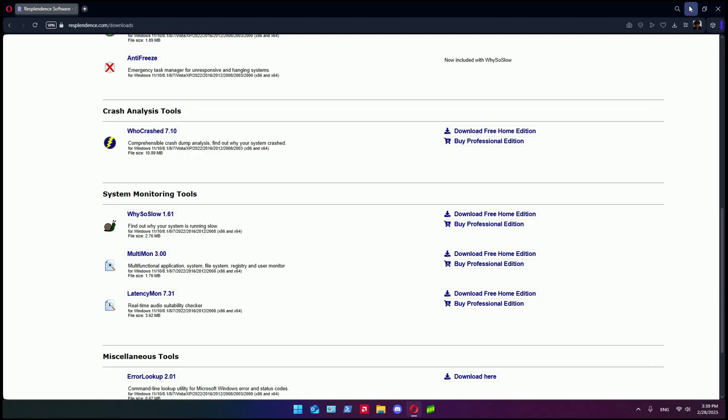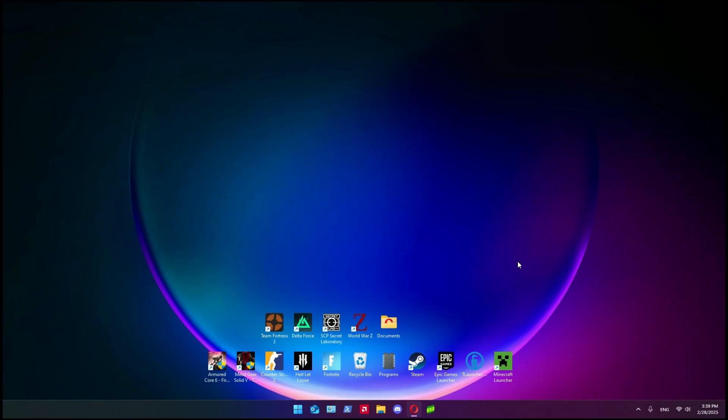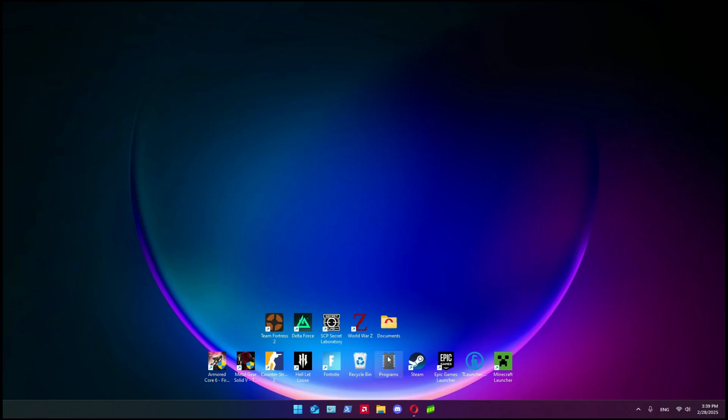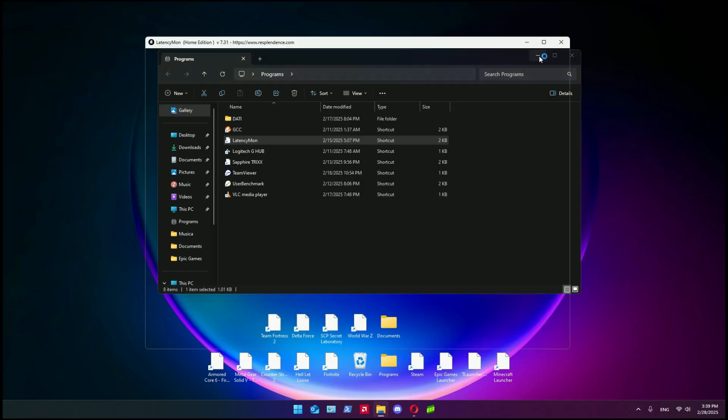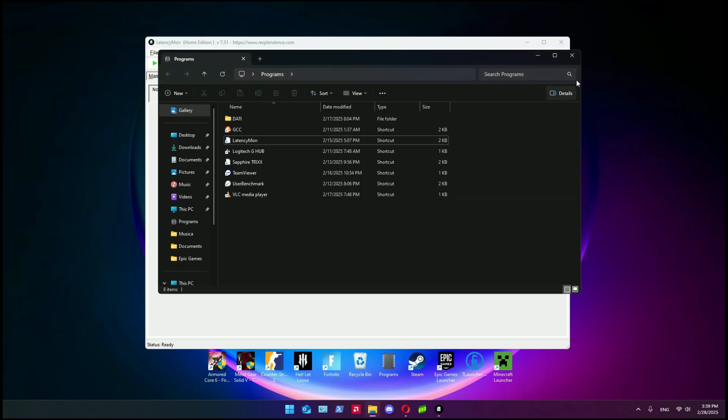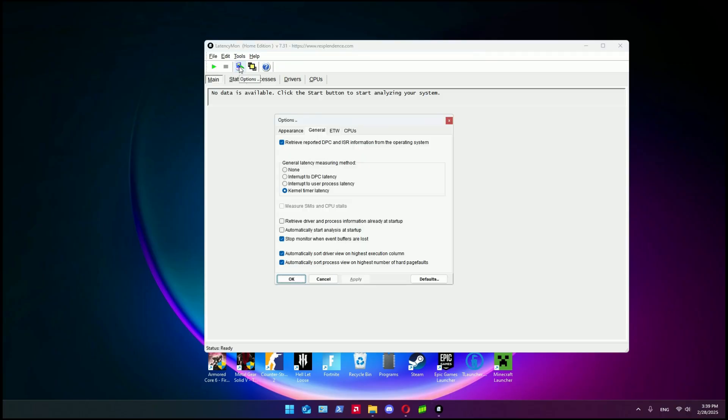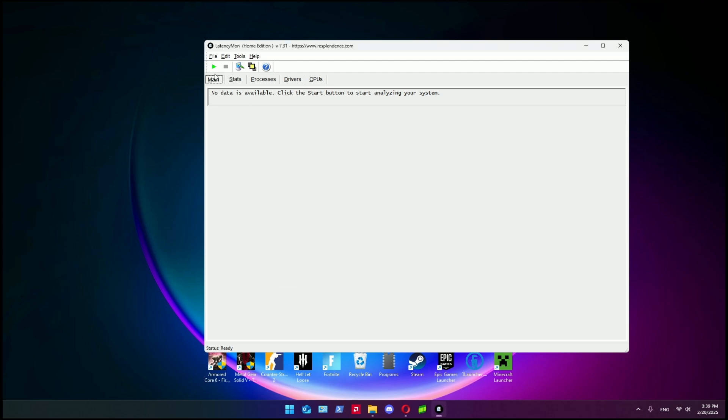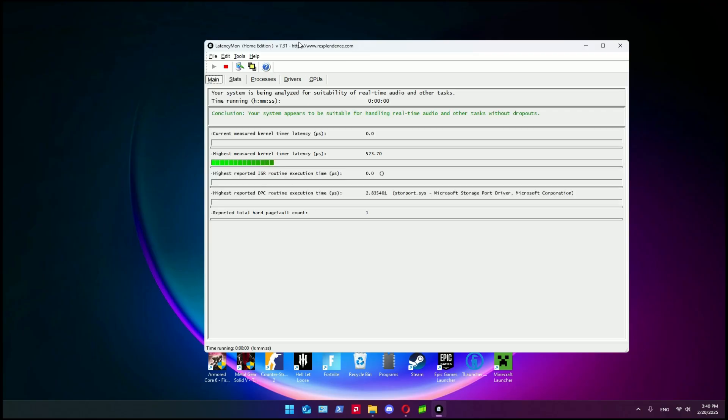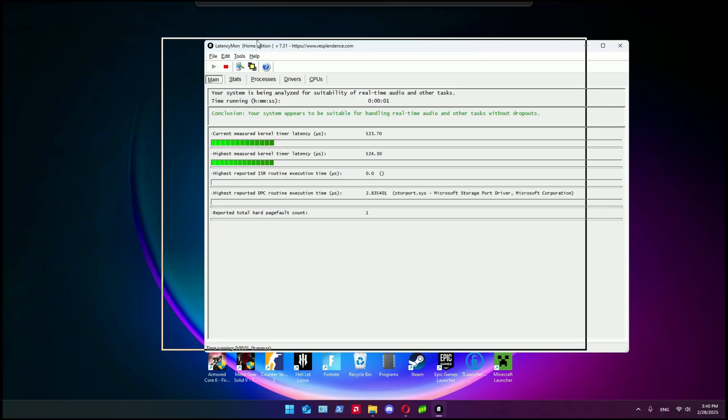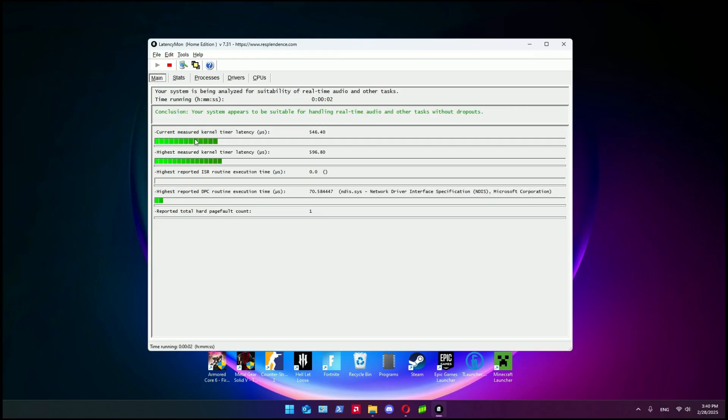After you download and install it, then open it. Before you do anything in this program, you need to go to Options - there's this little icon with the screen - and then set the general latency measuring method to kernel timer latency. Press OK, then click to start.